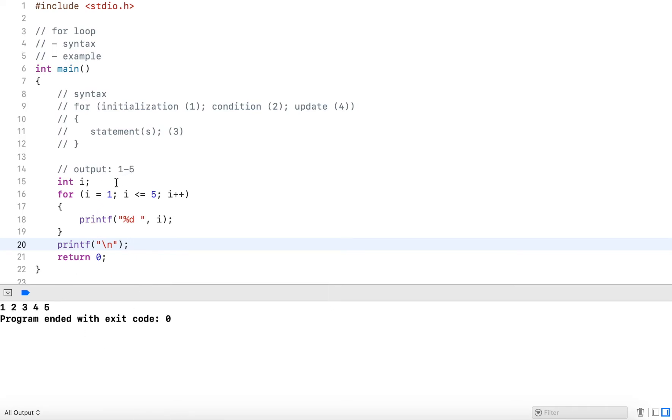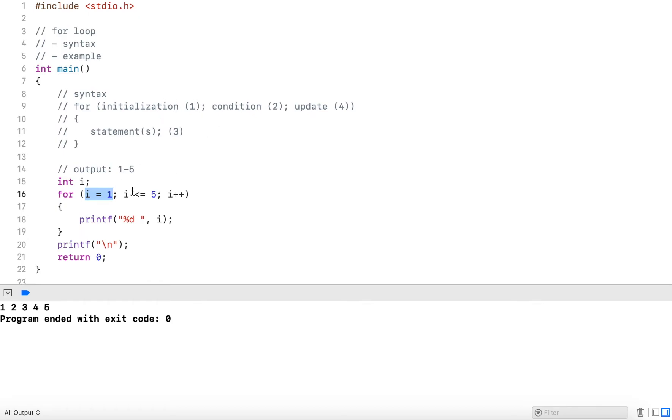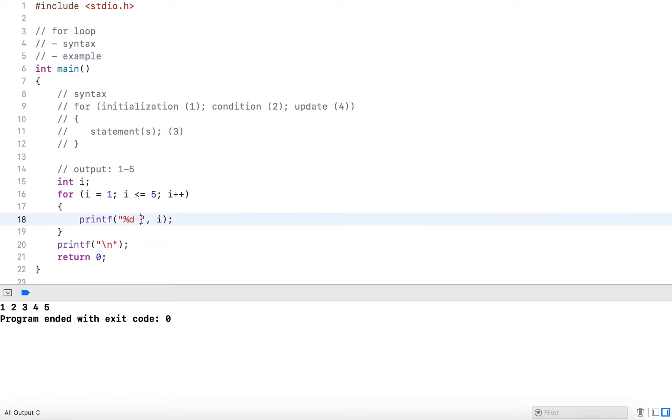So the way this works, initially i was set to one. So this is the first step that we did, then it checked the condition—is one less than or equal to five? This is true. So it output one, followed by a space, then it went to perform the update statement and incremented one by one, which is now two.